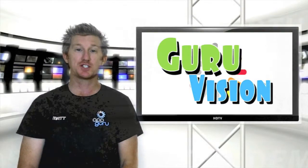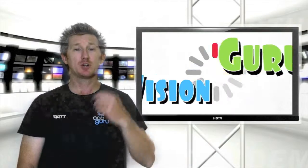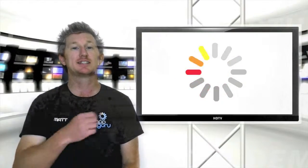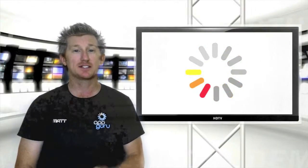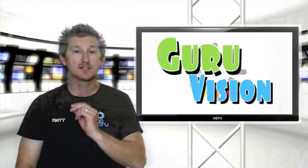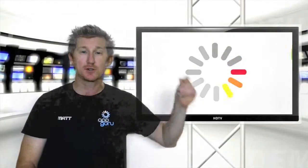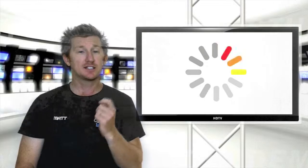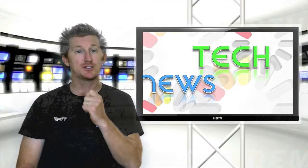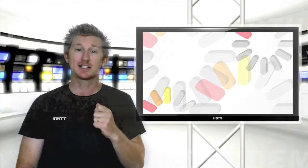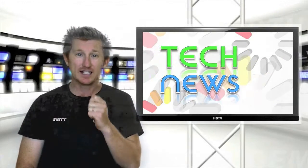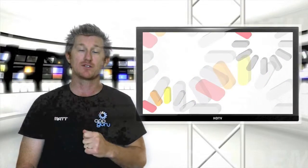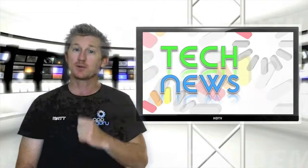Hi everyone, welcome to GuruVision this week. At AppGuru we like to mix things up a little bit and this week we're going to bring you a series of videos throughout the week. Tonight's video is James' tech news segment and he's going to bring you all the latest news that's happened over the week. Take it away James.